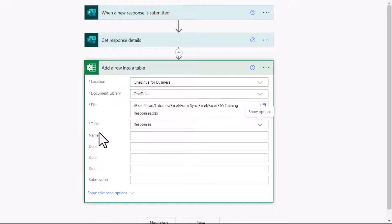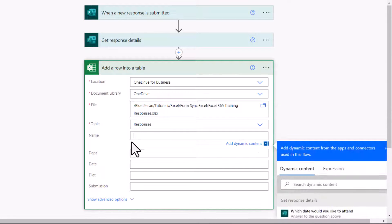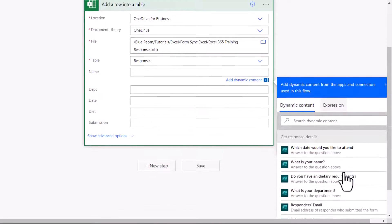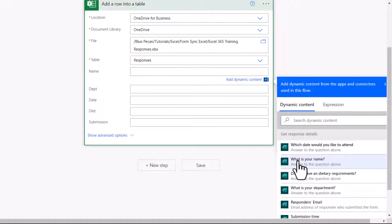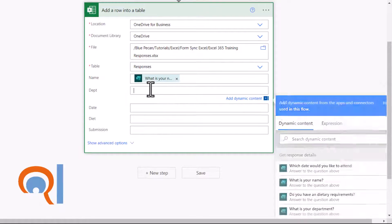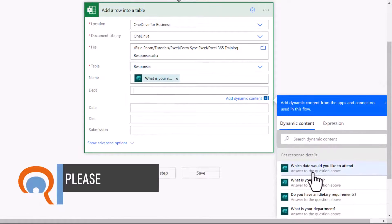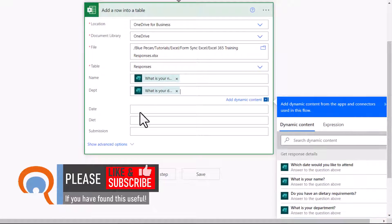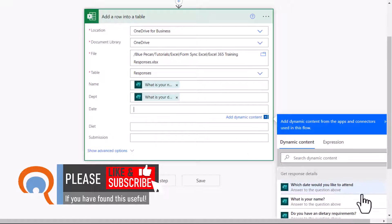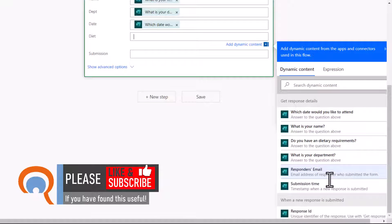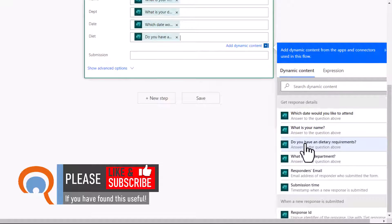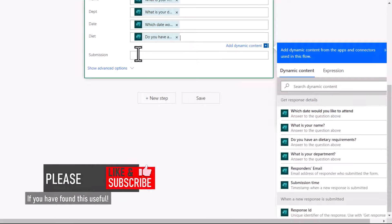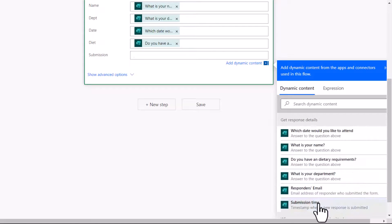Now you have to map these columns within the Responses table with your form questions. If I click into the first column, down here, you'll see all the questions on the form. So I want to map the Name column with the question, what is your name? Department with the question, what is your department? Date with the question, which date would you like to attend? Diet with the question, do you have any dietary requirements? Submission with the submission time.